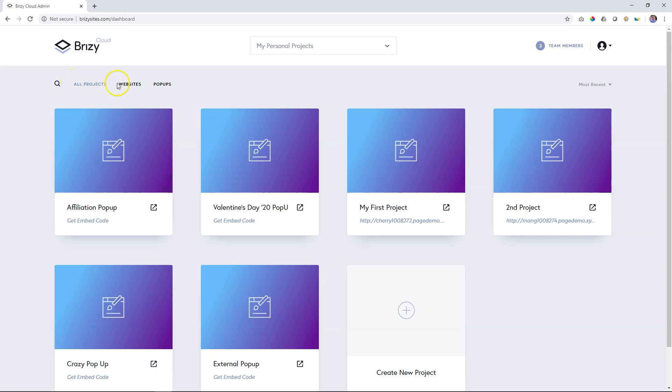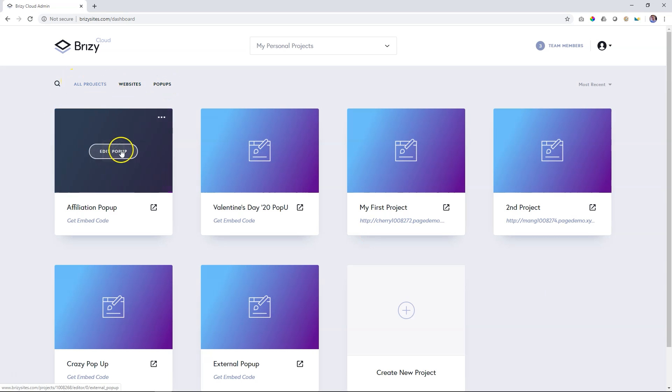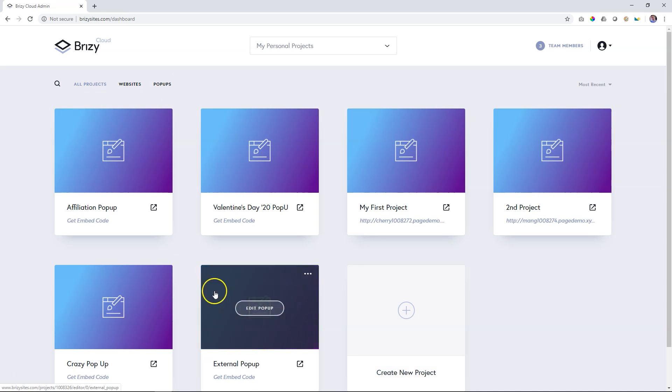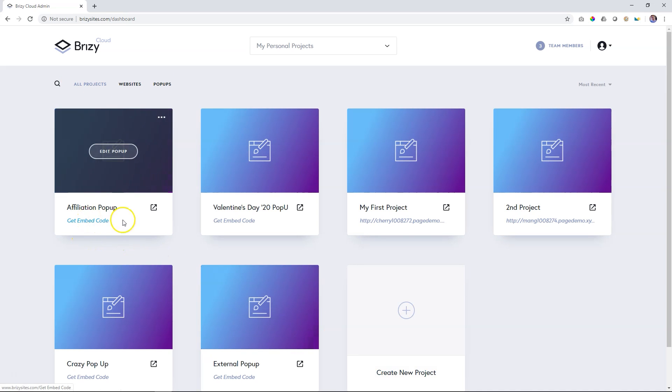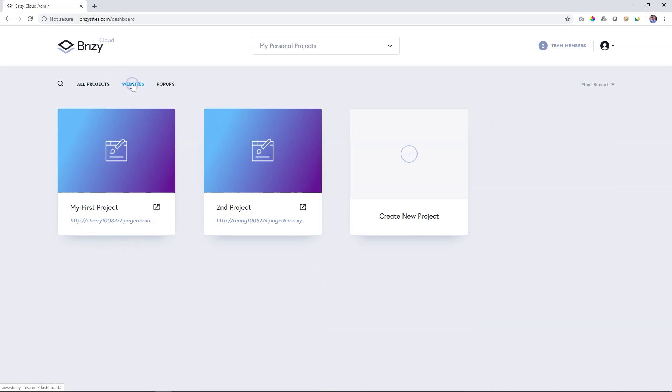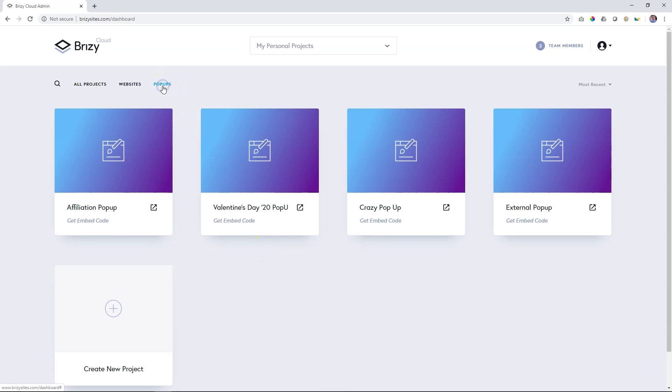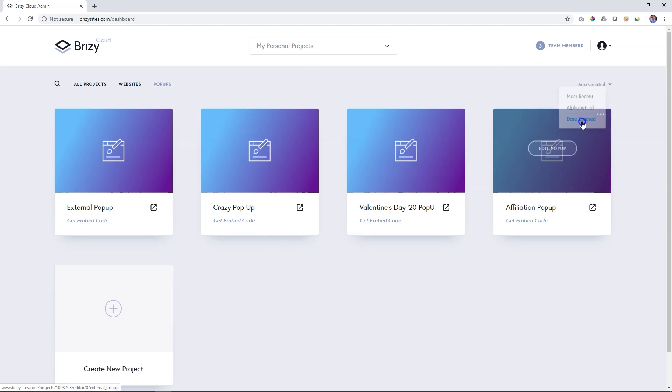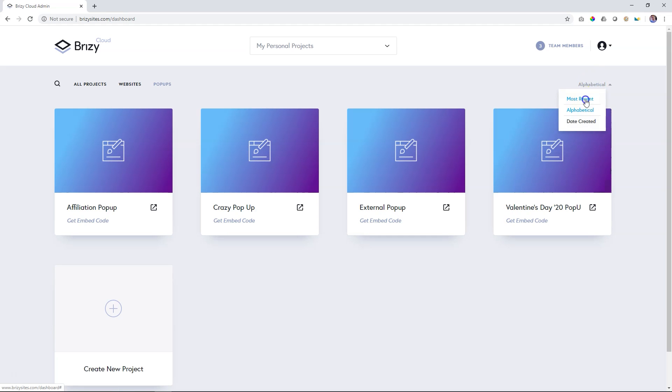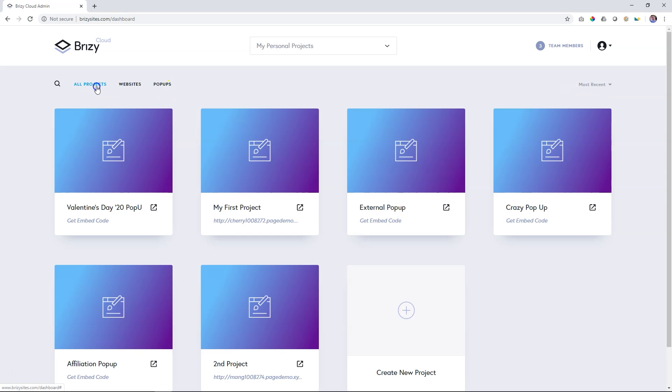The fact that we can create both websites and external pop-ups now means that your dashboard can get very cluttered. And to help you with that navigation, we've included a very nifty filter up here. If you click on websites, it will only show you your projects, which are websites. And if you click on pop-ups, you're going to see all those external pop-ups that you have created. All projects over here, and you can also search. And then here on the right, you can sort them by most recent, alphabetical, and date created.